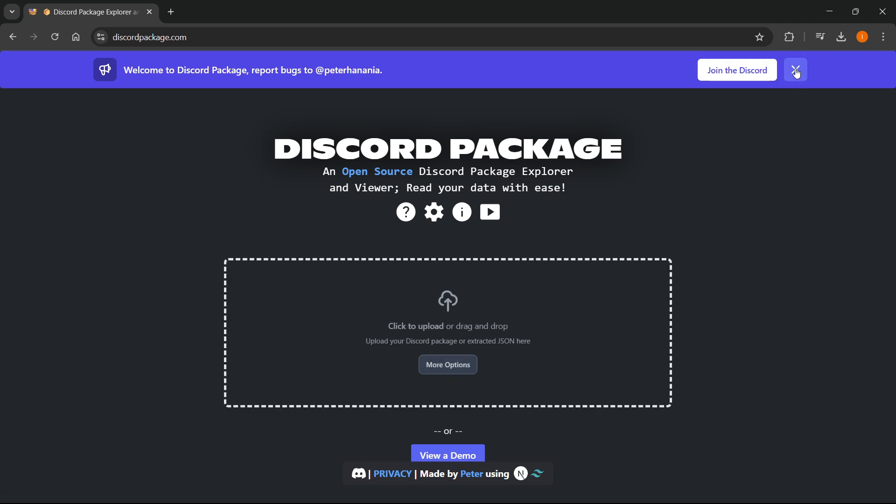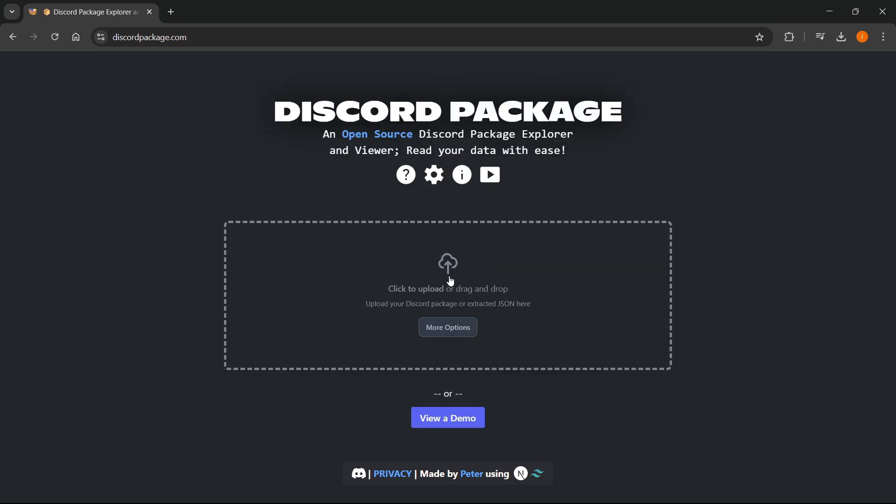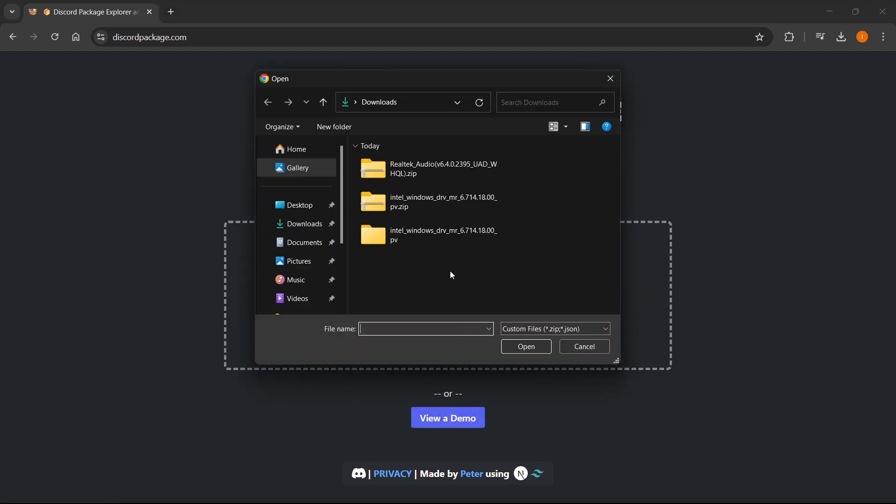You want to upload this over here. So the thing that got sent to your email, you want to download it and then simply click and upload it in here. You want to click, go to downloads.